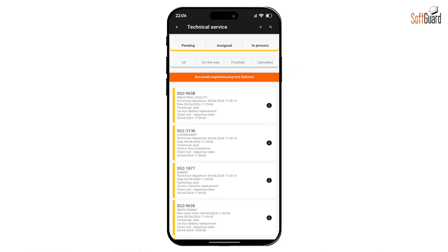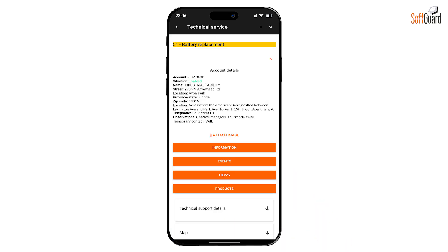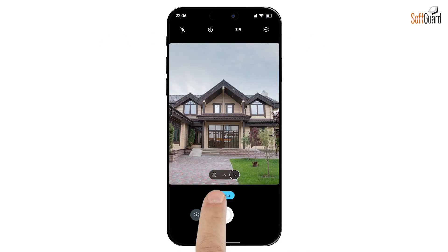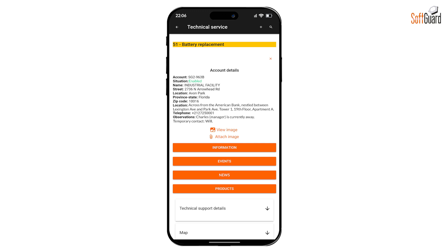To manage a service order, start by tapping the information icon next to it. Here, you'll find all the details related to the order. Please note that this data can only be edited from the desktop Security Suite platform, not within the app itself. Use this feature to attach a photo from the gallery or take one directly with your device's camera — particularly handy for documenting the location or specific issues.